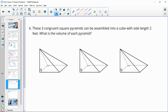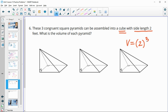Number six: three congruent square pyramids can be assembled into a cube with side lengths of 2. What would the volume be? You don't even need to think about the pyramids — just calculate the cube's volume: 2 times 2 times 2 gives a volume of 8 feet cubed.